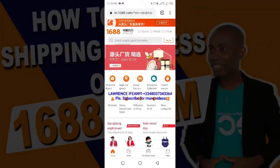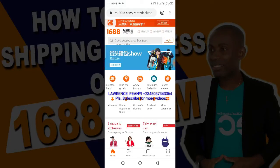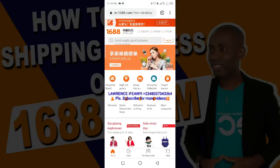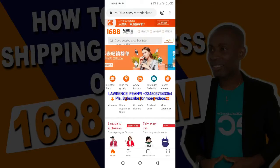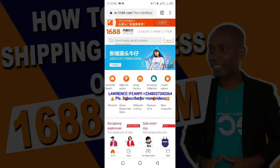Hello everyone, welcome to my channel. I'm Laurence Ifain. In today's video I'll be showing you how you can add your Chinese shipping agent's address in your 1688 account.